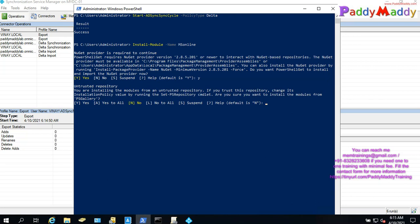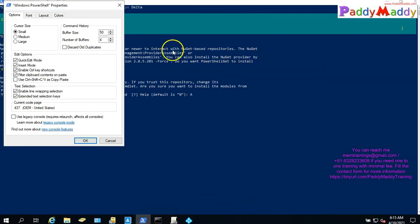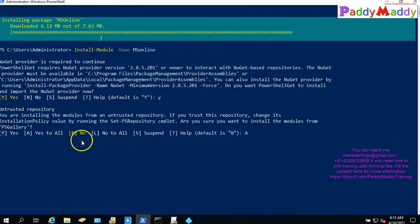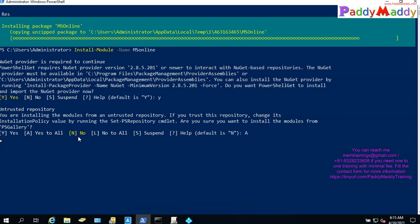If you want to click on the untrusted repository, answer 'Yes to All'. In this case the option is 'S to All'. I'll just show you in a bigger screen with a slightly larger font size.